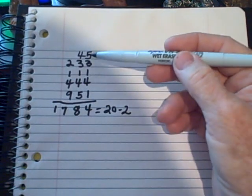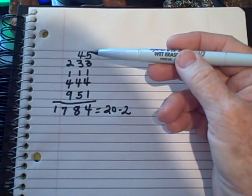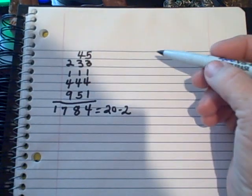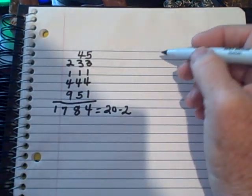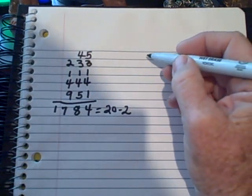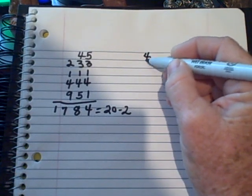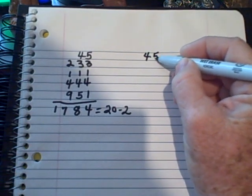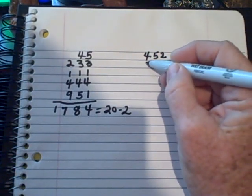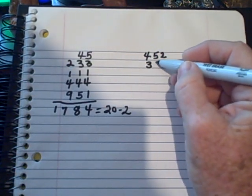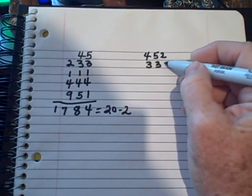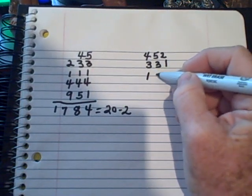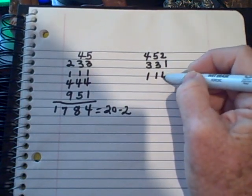Now you take the same numbers but you arrange them just a little bit differently. So I'm going to say 452, 331, 114...